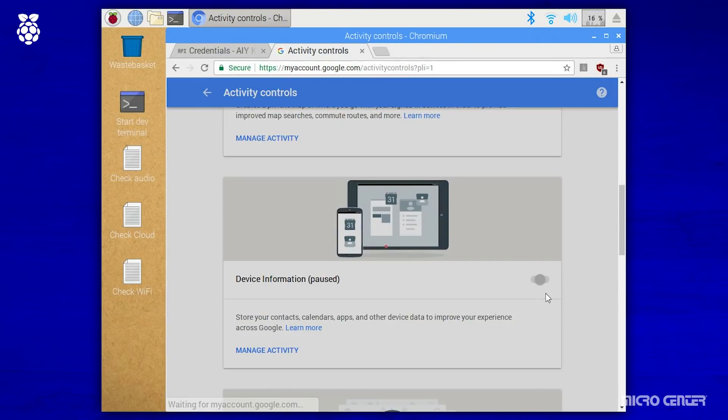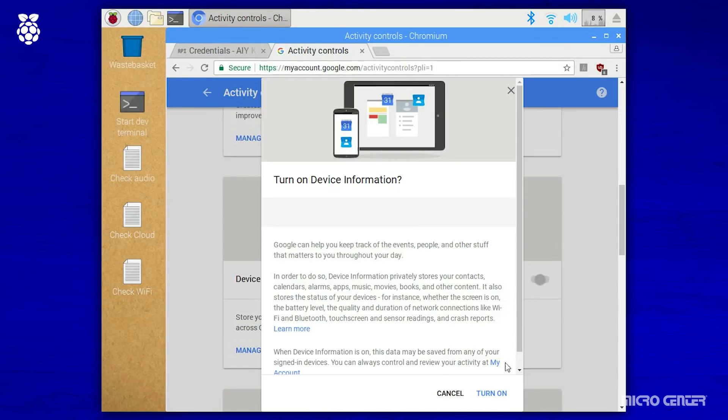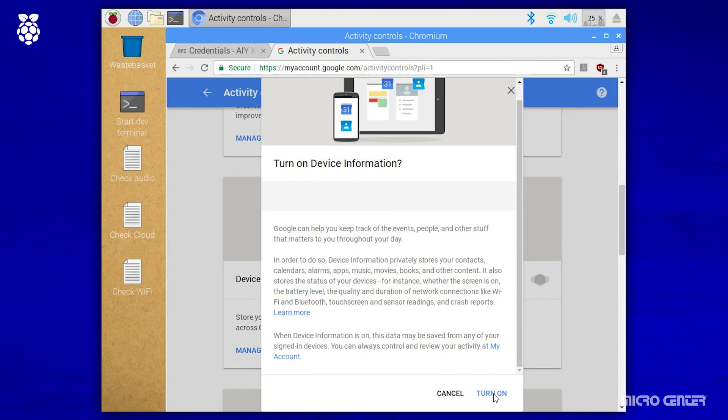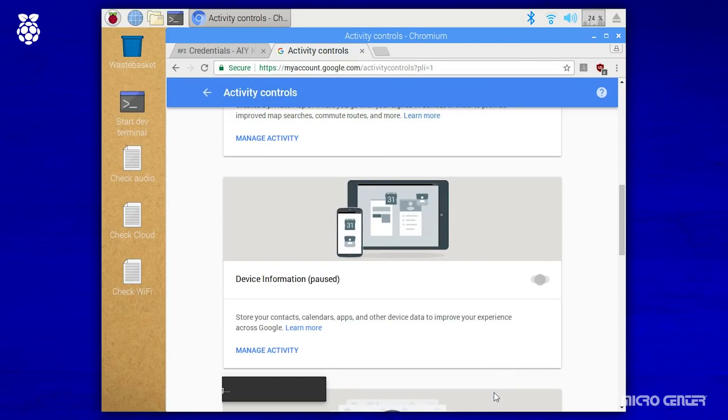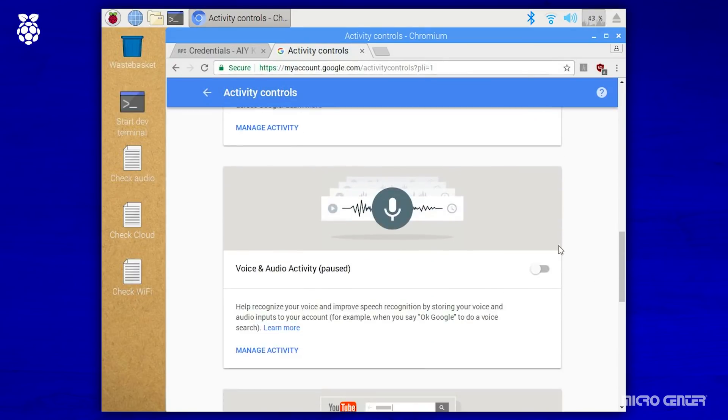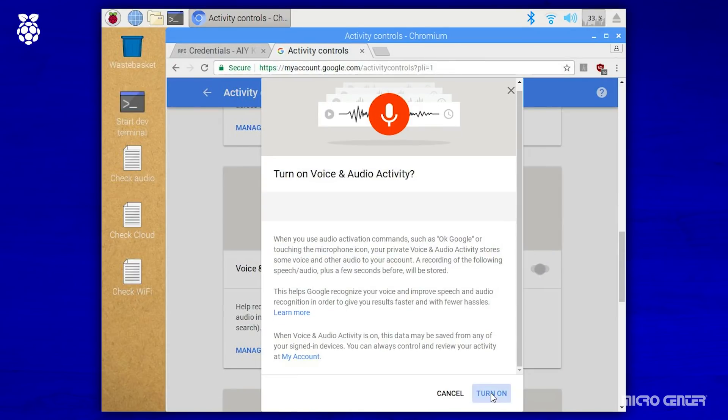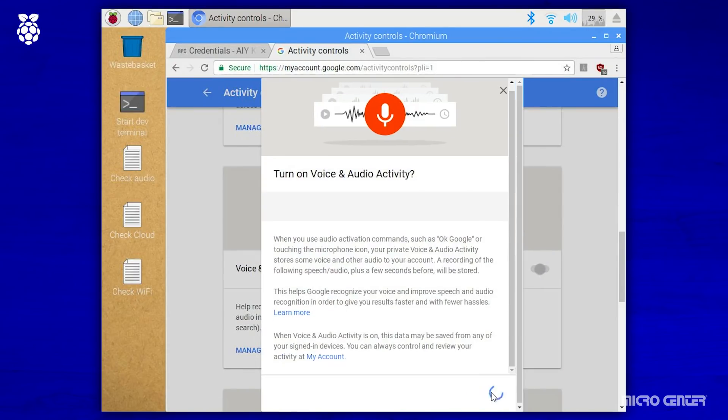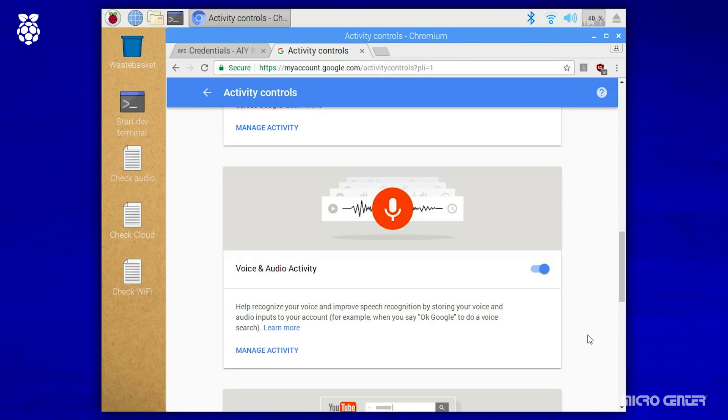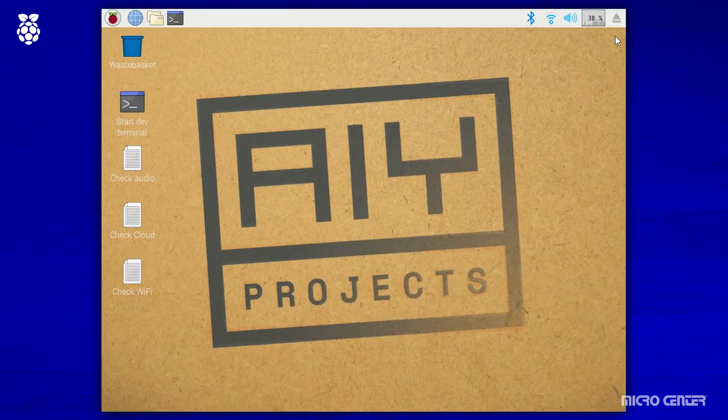Next up is device information. You want to make sure that that is turned on. And lastly, voice and audio activity. You want to make sure that is turned on as well. And once you've done all that, you can minimize or close your browser.